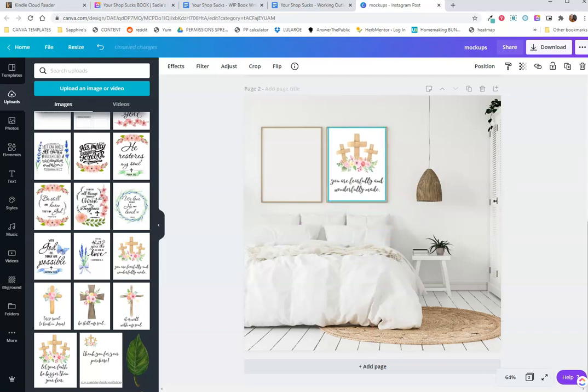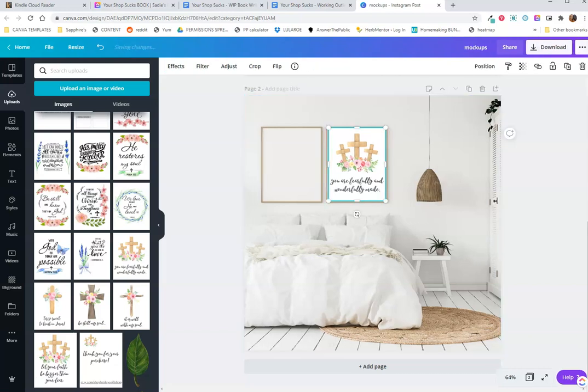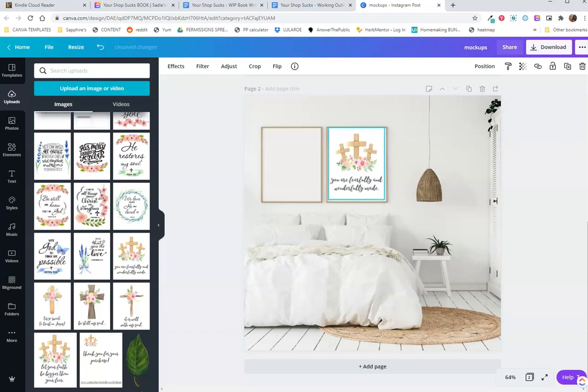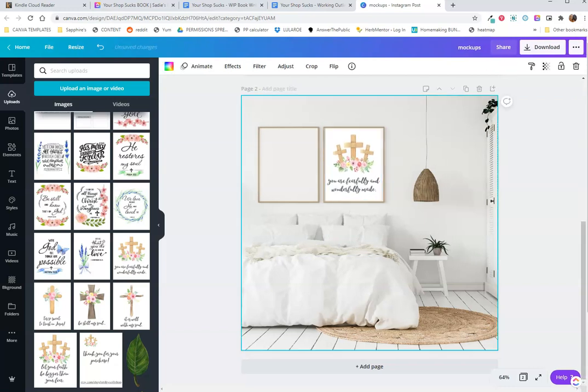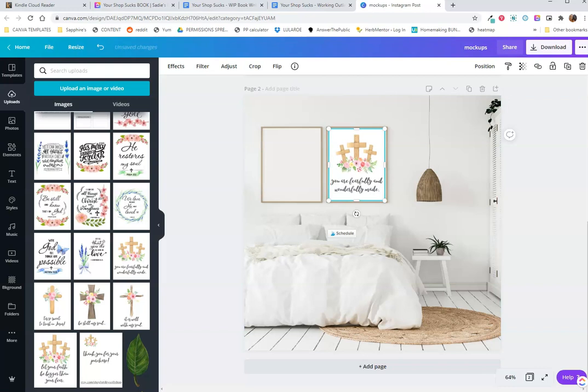Once you put your image inside the frame, you're going to have to size it a little bit. You may need to make it smaller or bigger. The important part is that you don't distort it because the mockup is supposed to show people what it could look like in their home. It doesn't have to be perfect. This is a mockup.